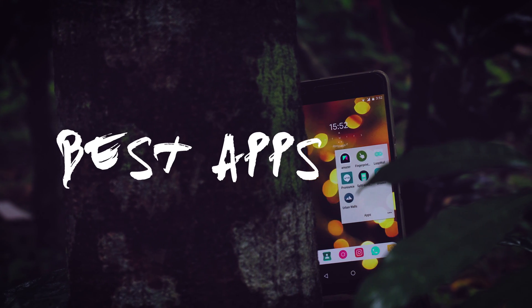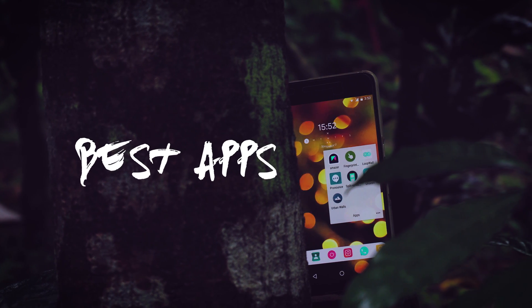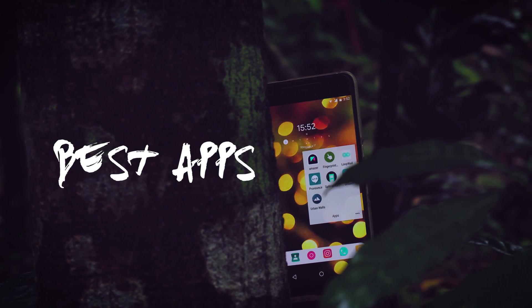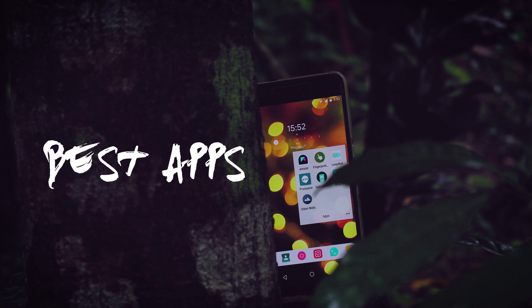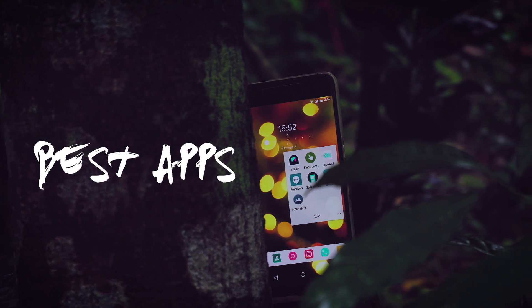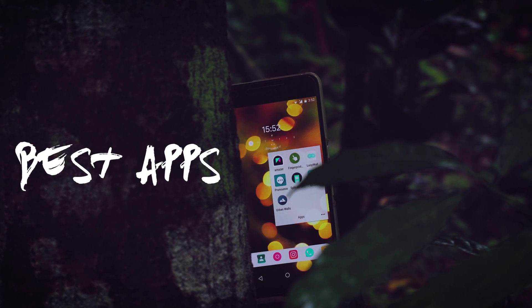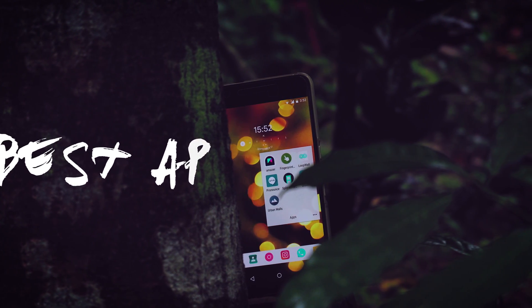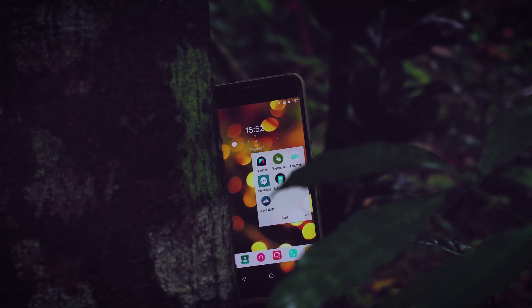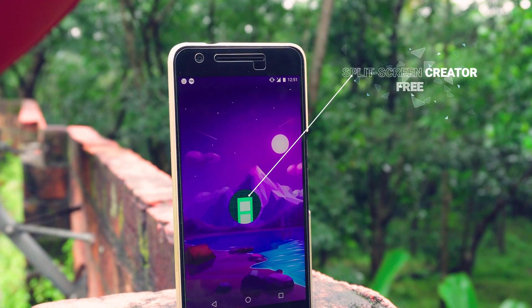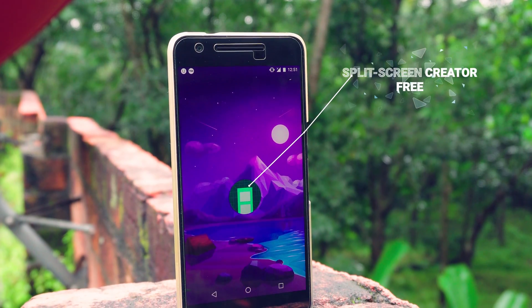Hey guys, it's me Rahul. Like every month, today we are gonna be checking out some new and interesting apps. You can find the download links and this month's wallpaper from the description down below. The first app that I have for you guys is Split Screen Creator.